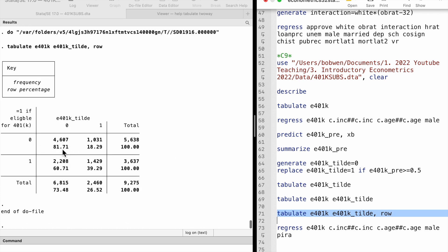We can read the percentage using the row option. Of the 3,637 families eligible for the plan, 1,429 are predicted correctly, which is 39.29%.